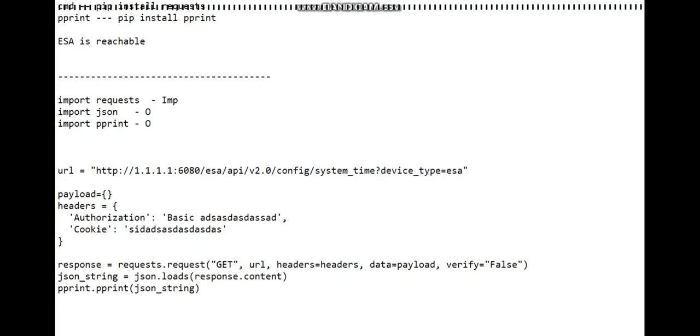device_type equals ESA - this is the attribute. After the question mark we use that. If you were doing it for the SMA, then you'll use SMA here. As we're doing it for the ESA, this is how you do it.